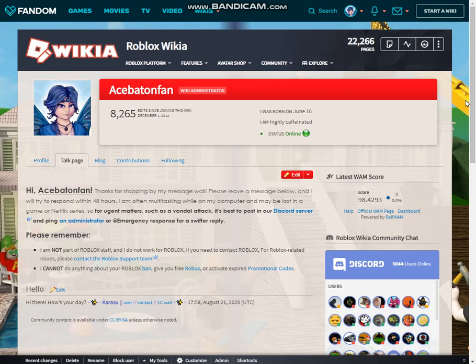Hi everyone, it's your favorite Roblox Wikia administrator, AceBatonFan. I want to give you guys a step-by-step example of how to use TalkPages on the wiki. The benefit of using TalkPages now is that when our community moves to Wikia's new unified community platform, we will still be able to use our frequently used Wikitext features such as our templates.